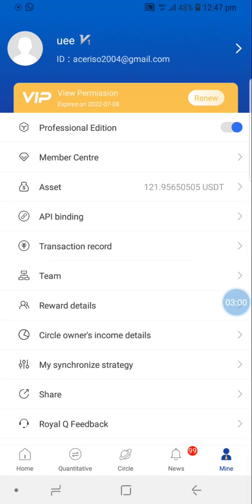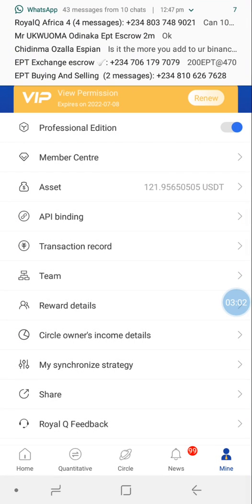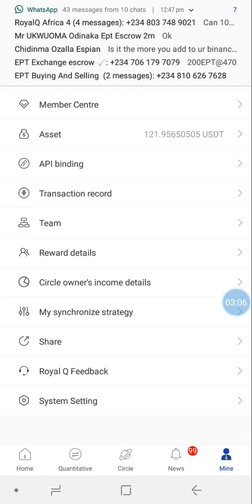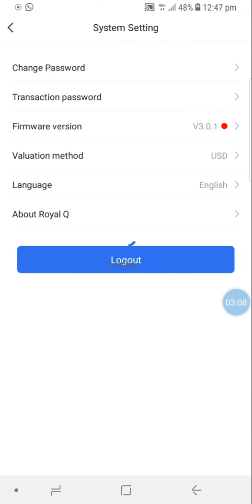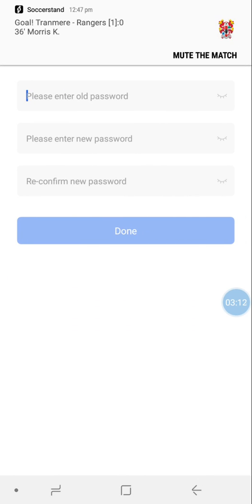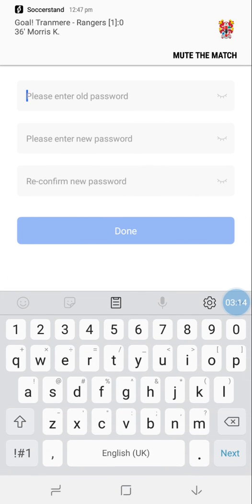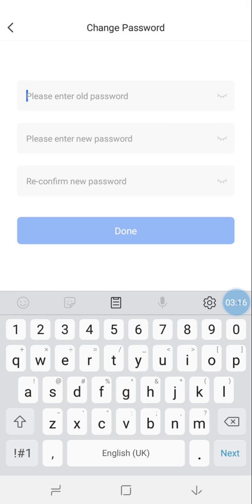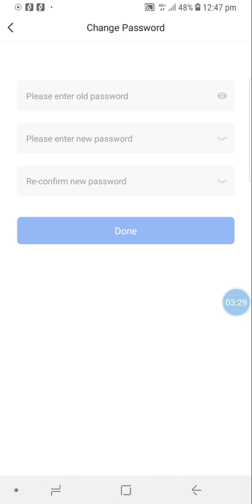I hope it's safe while I'm on this app. I'll go back to Mine, then go to System Settings, and change my transaction password. It's asking me to enter the old transaction password and the new transaction password, but I can't remember what the old transaction password is.